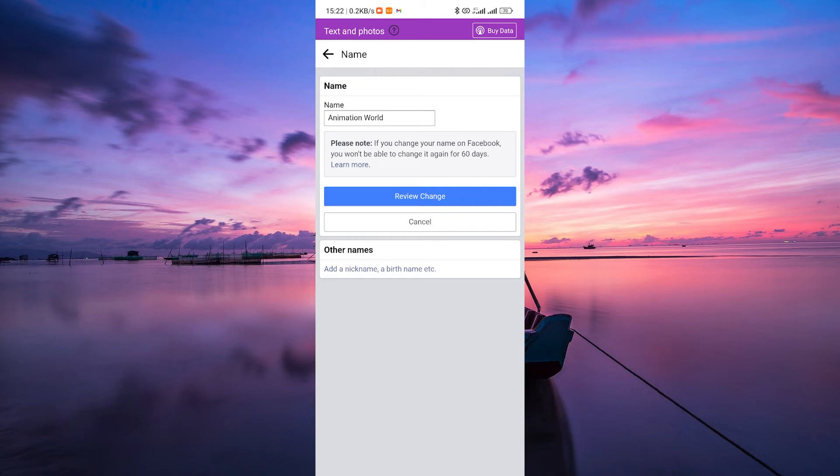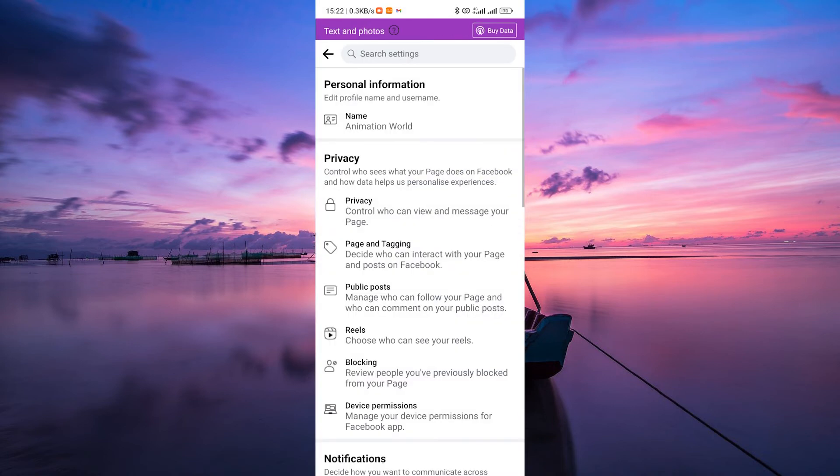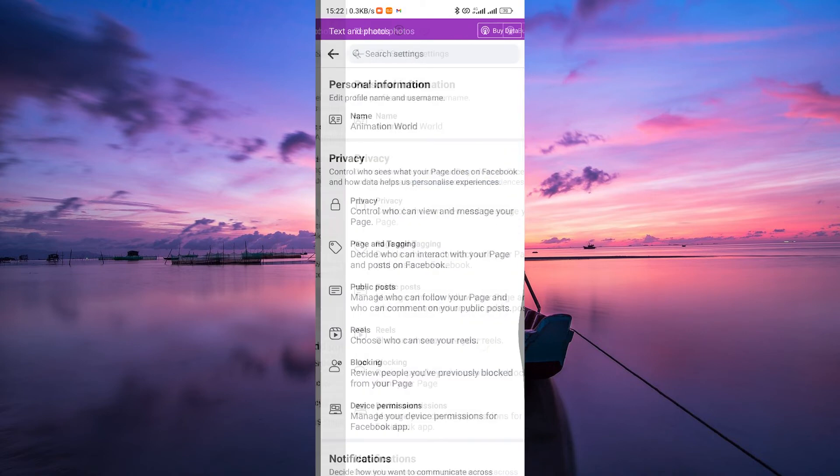While it might be inconvenient not to have the flexibility to change your page name instantly, this waiting period ensures stability and consistency for your audience.